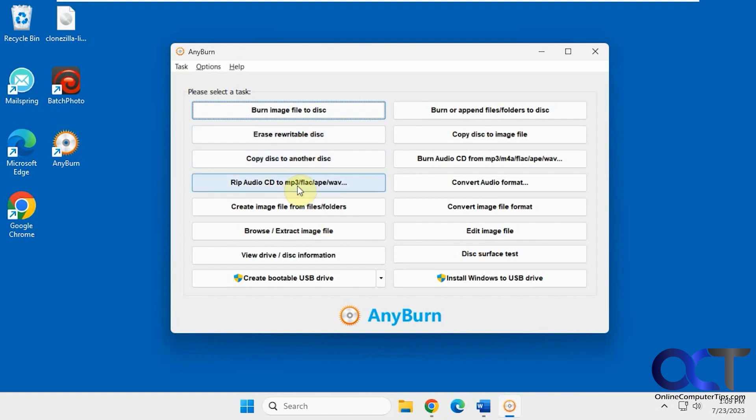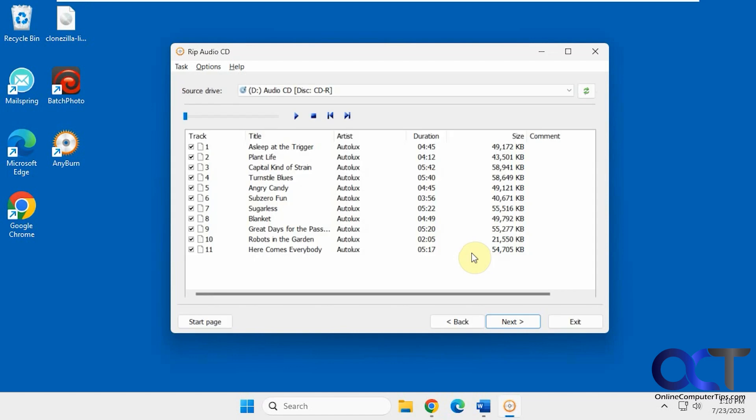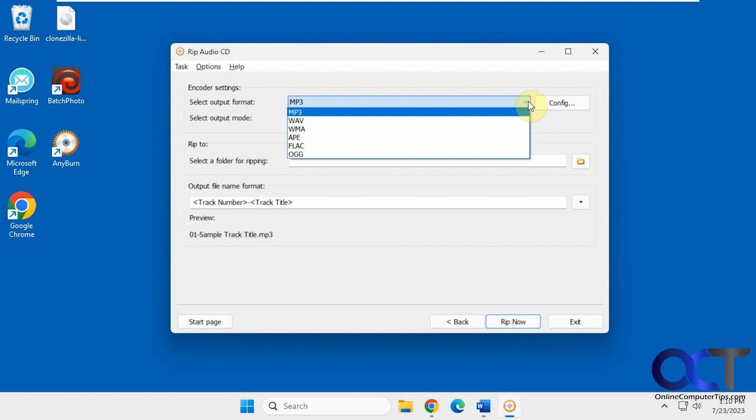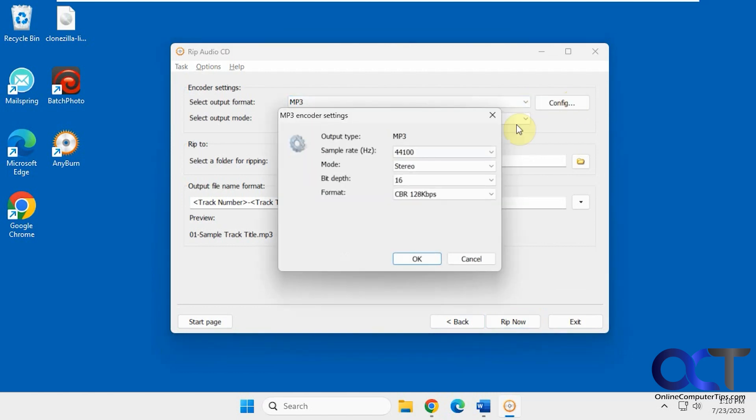Then you have the rip option here. I have a music CD in the drive. It's reading it right now. Then you can pick the tracks you want, click on next, and you have your options for what type of output format. You can configure it and the quality for MP3s, that type of thing.